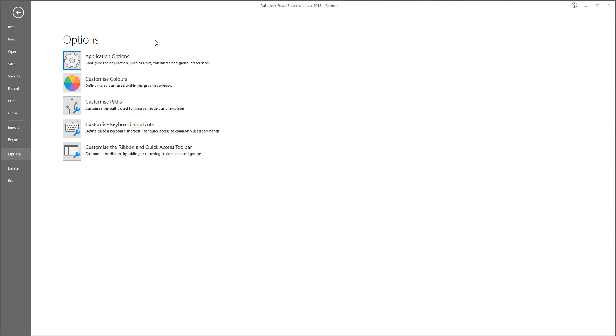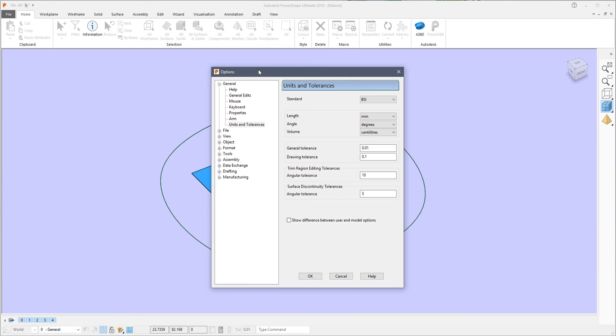These allow you to customize colors, the search paths that PowerShape will use, keyboard shortcuts, and also the Ribbon, as well as giving access to the normal Tools Options dialog that you'll have been using in previous versions.